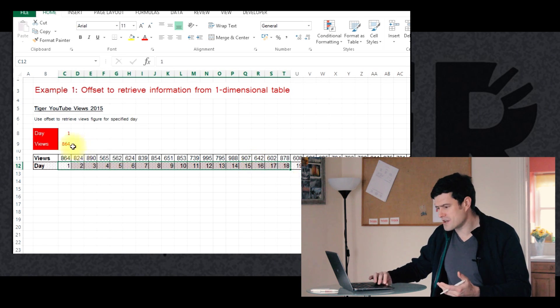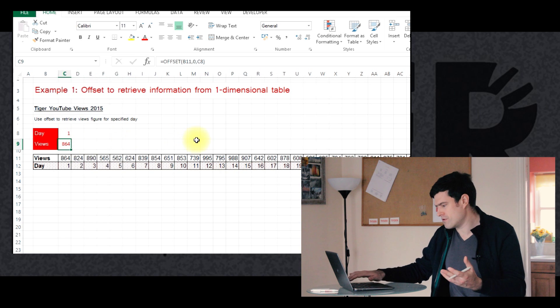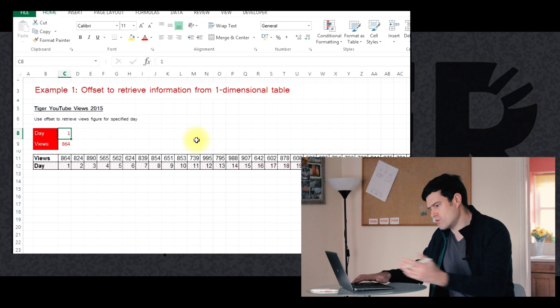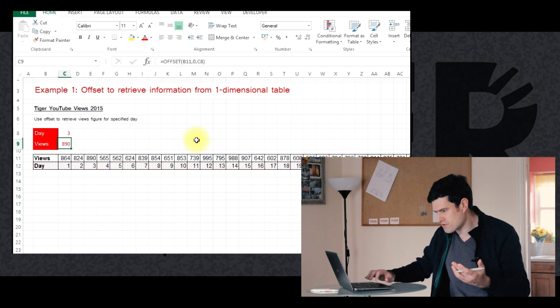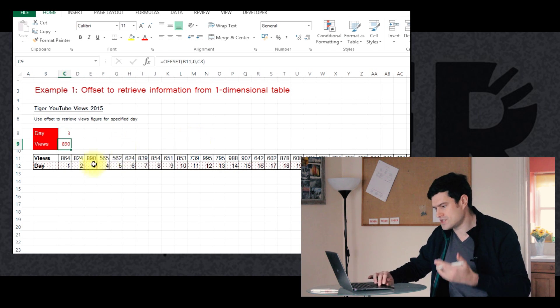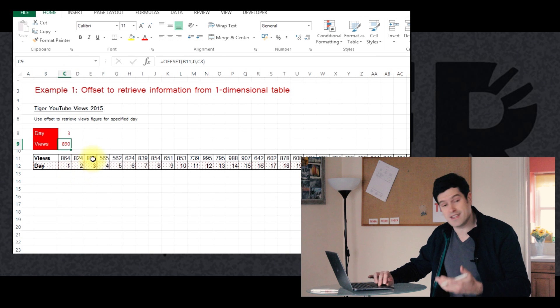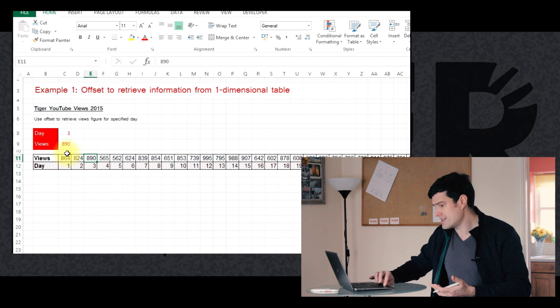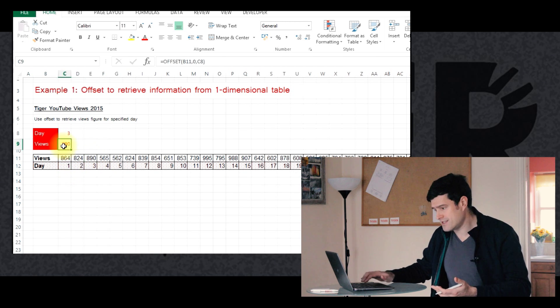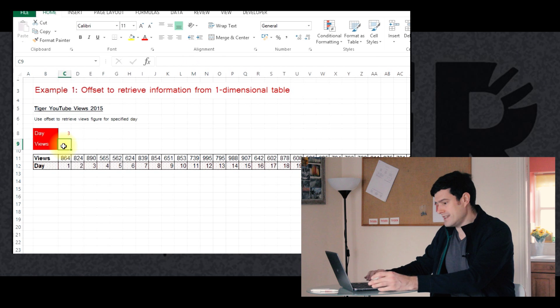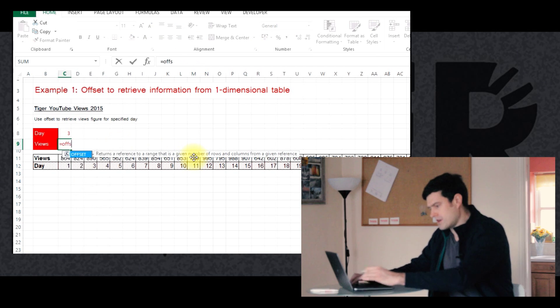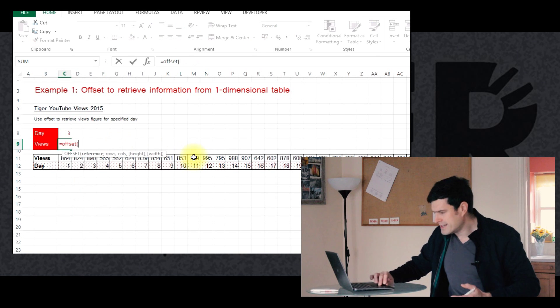So how would we set up the offset formula? We can see it here. I'll just show it working. If I put three there, it shows 890. That's because there's 890 views in day three. So let's delete the formula. Let's see how we'd put it together. So as always equals offset.